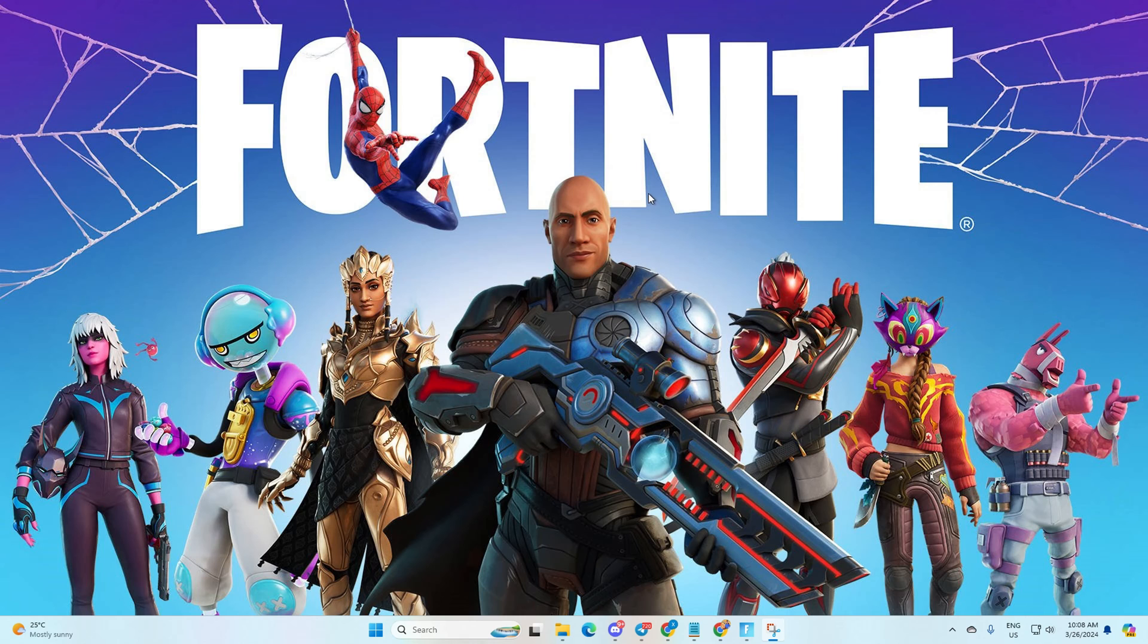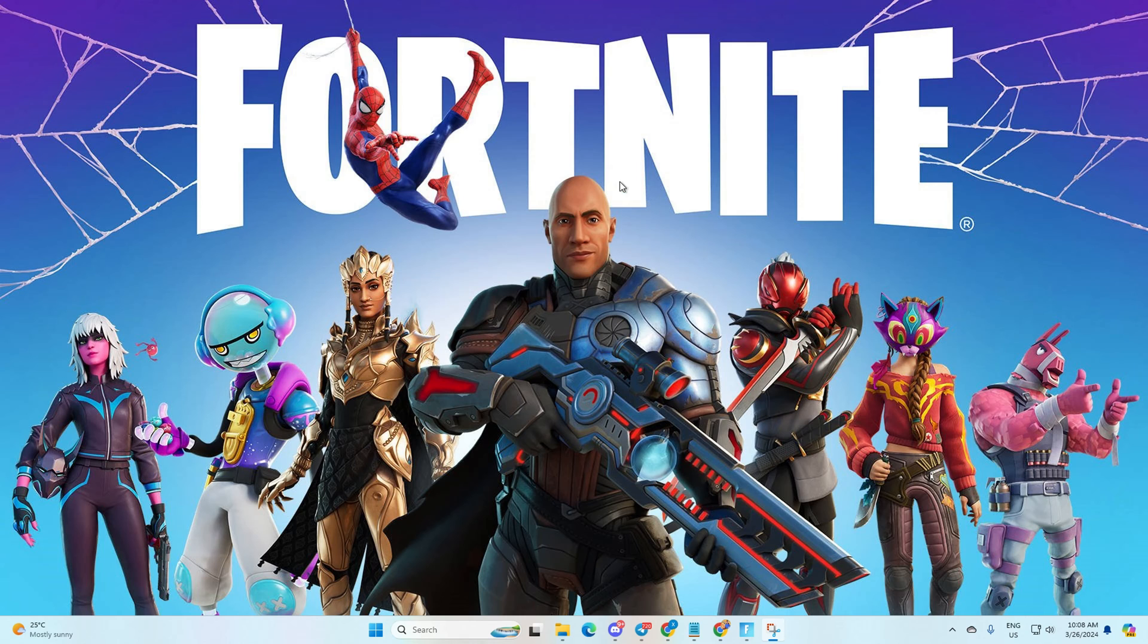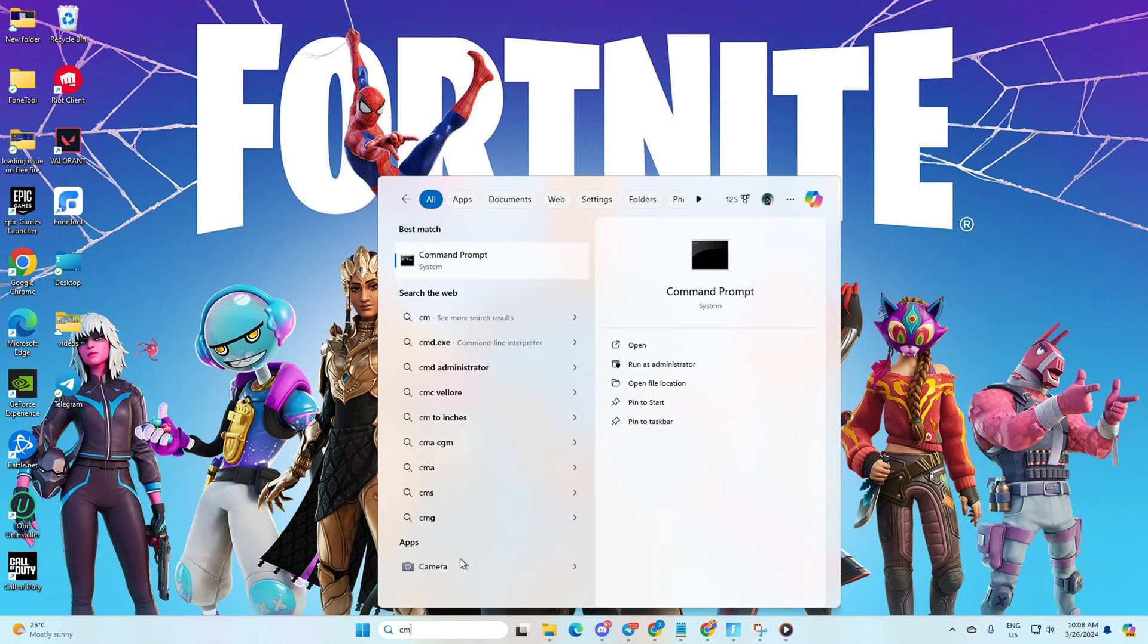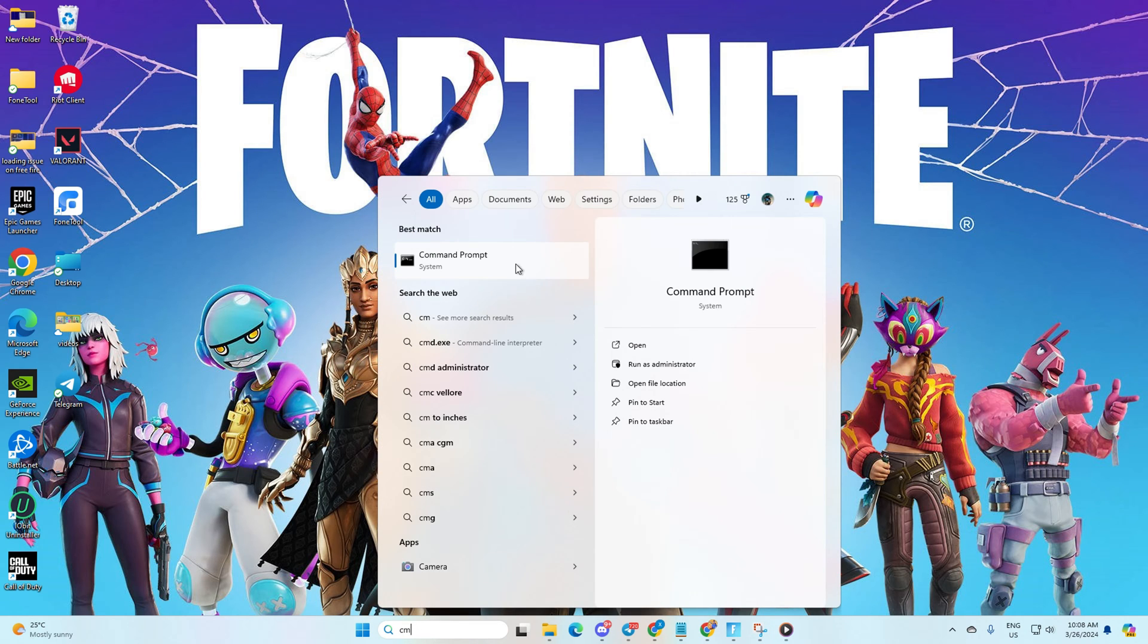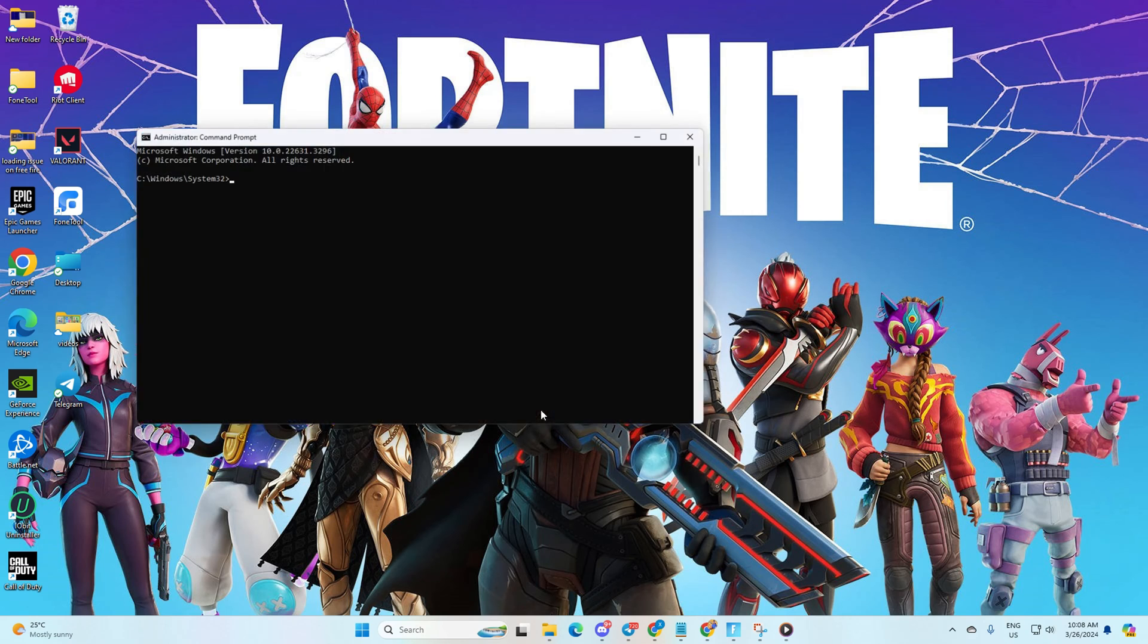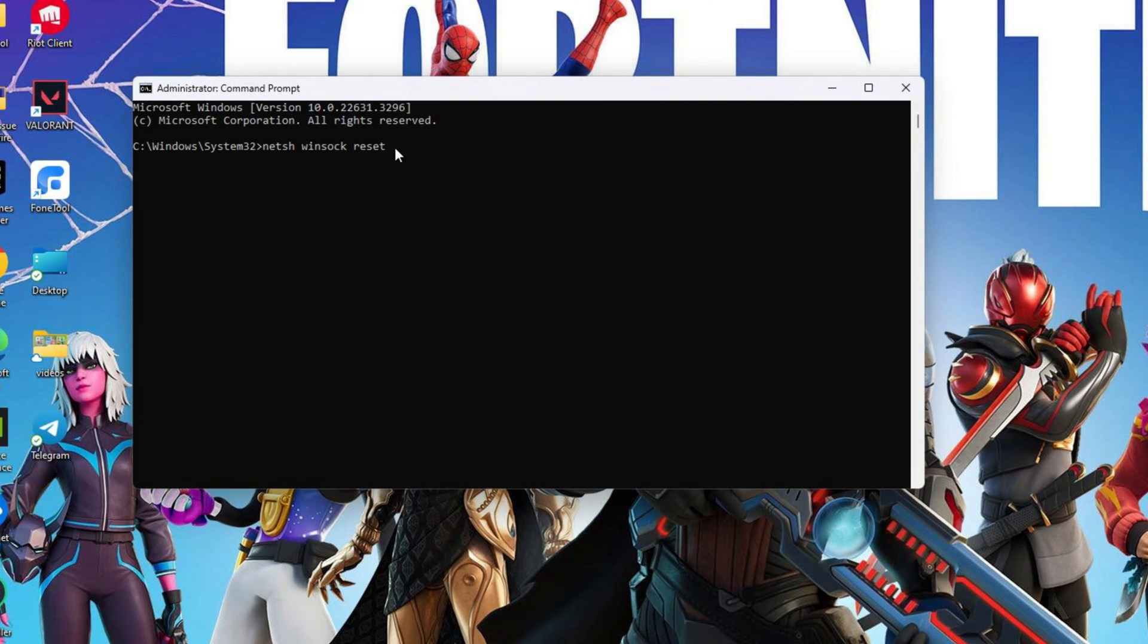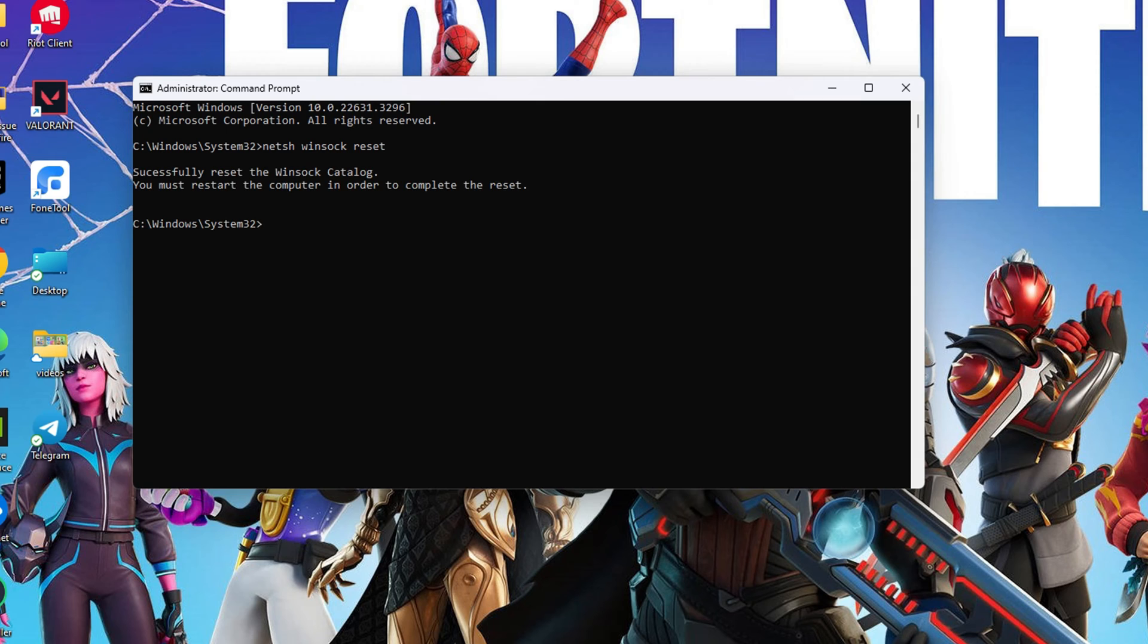Solution 1: Reset your network configuration settings. Begin by clicking on the search icon and type in CMD. Right-click on the command prompt, choose Run as Administrator, and click Yes. Now type netsh winsock reset and hit Enter. Follow it up by typing ipconfig /flushdns and hitting Enter.